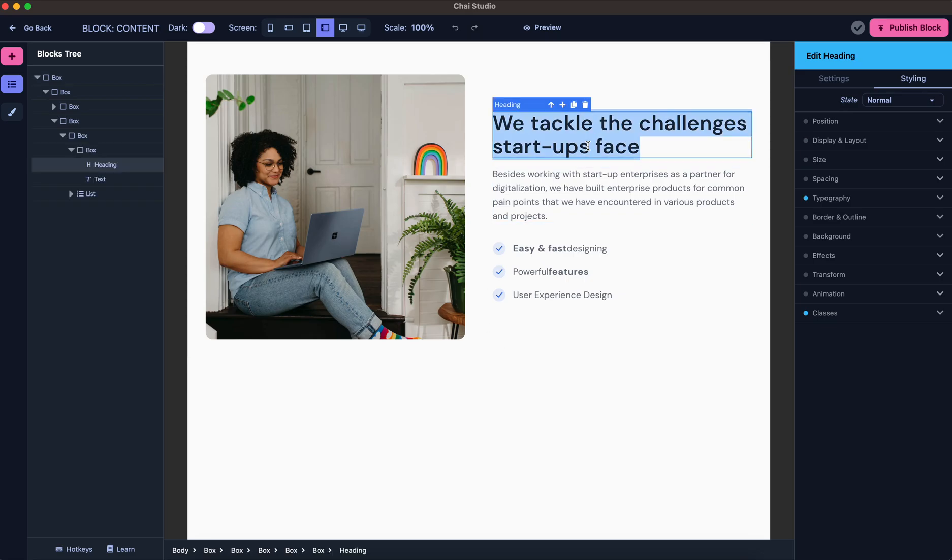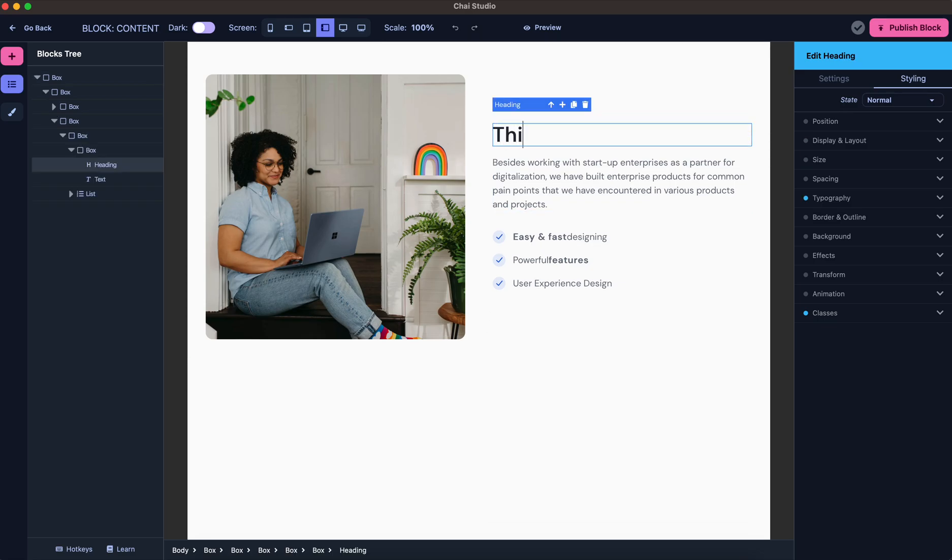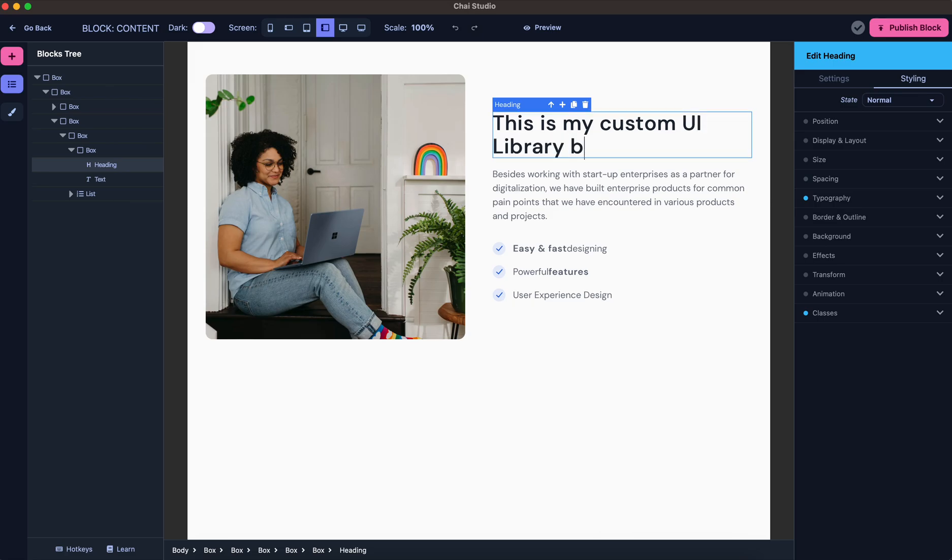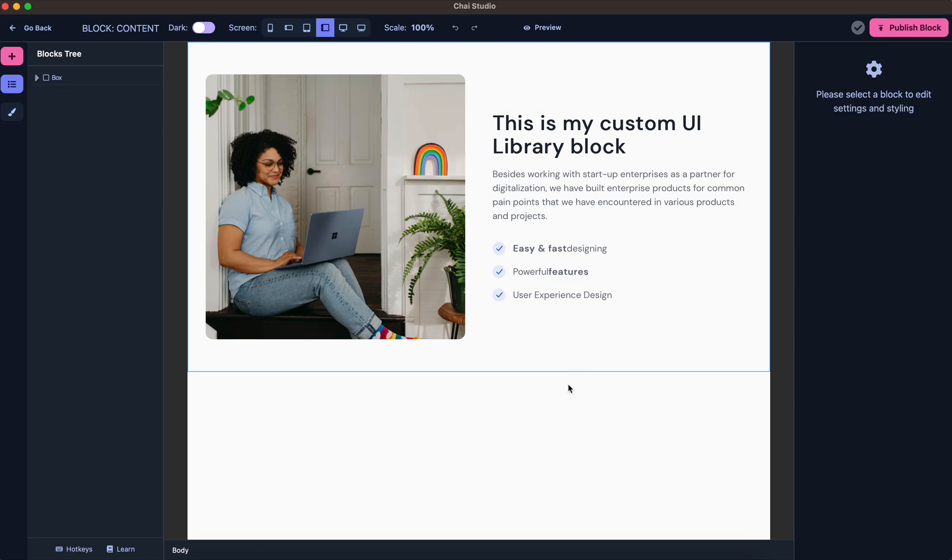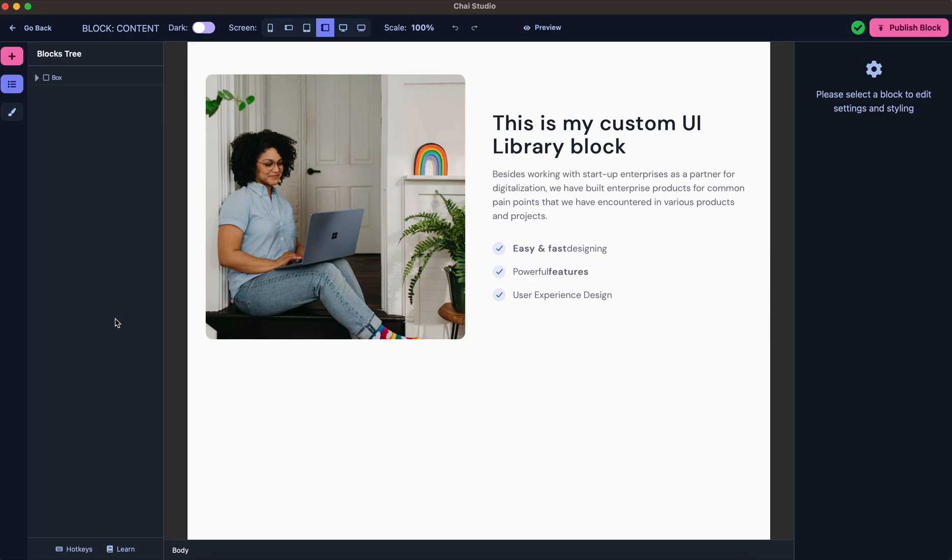Once I'm done with these changes, I'll just save this and I'll take a screenshot because I'll need it to publish this block.